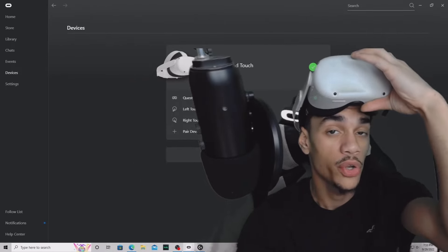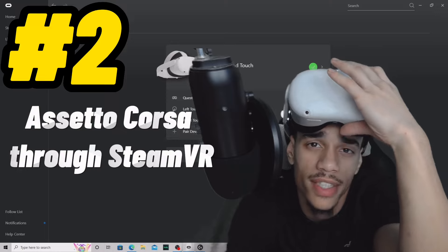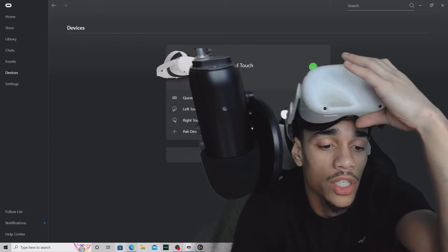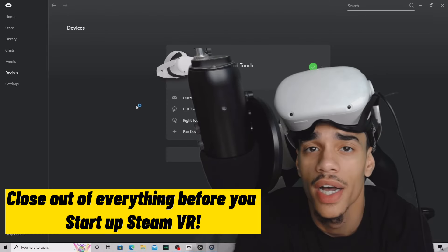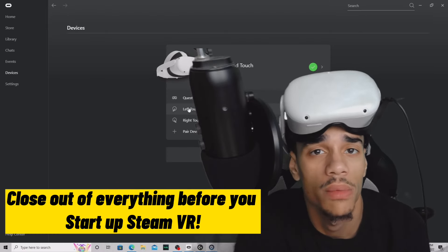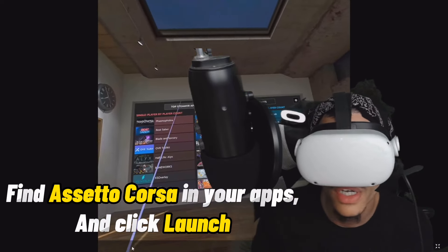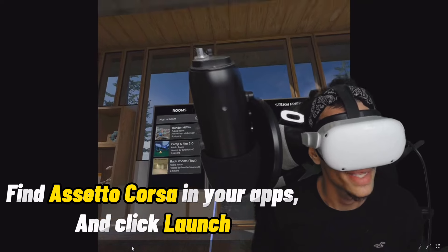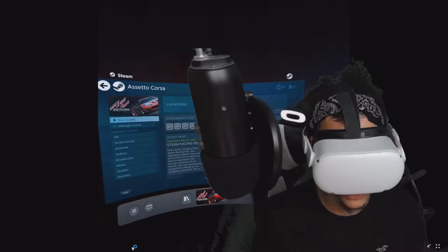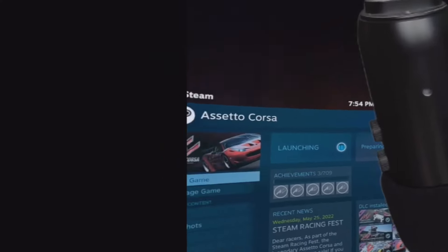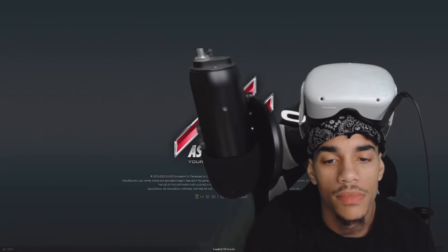Now I'll be showing you the way to start up Assetto Corsa through Steam VR - the regular normal way without Content Manager or mods. Close out Content Manager and all those things, start up Steam VR again. You can see recent apps in here - find Assetto Corsa, hit Launch, and it will launch on your PC.